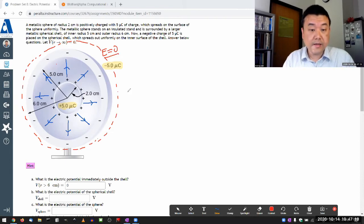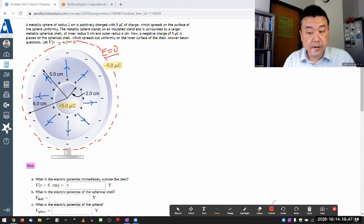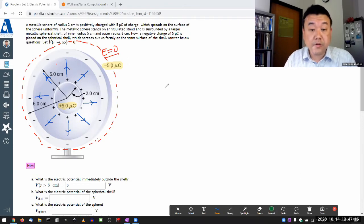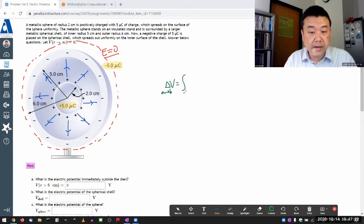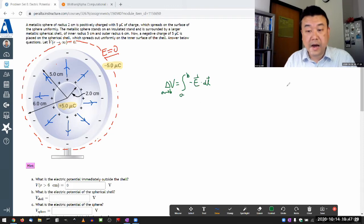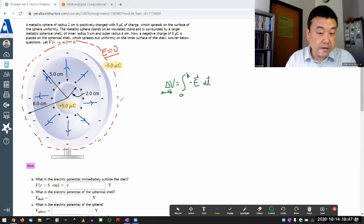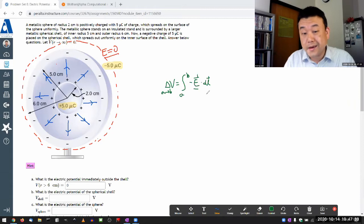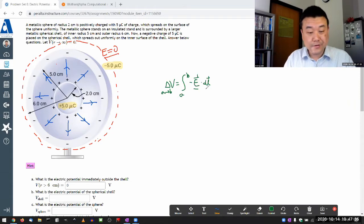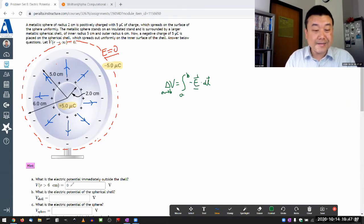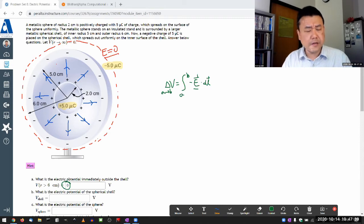With the knowledge that the electric field is zero outside the shell, we can apply the definition of voltage. The change in voltage from point a to b is the line integral from a to b of minus E dot dL. Setting a at infinity and bringing it in, E was zero the whole way, so there is no change in voltage. The voltage at this point is the same as the voltage at infinity, which is zero.